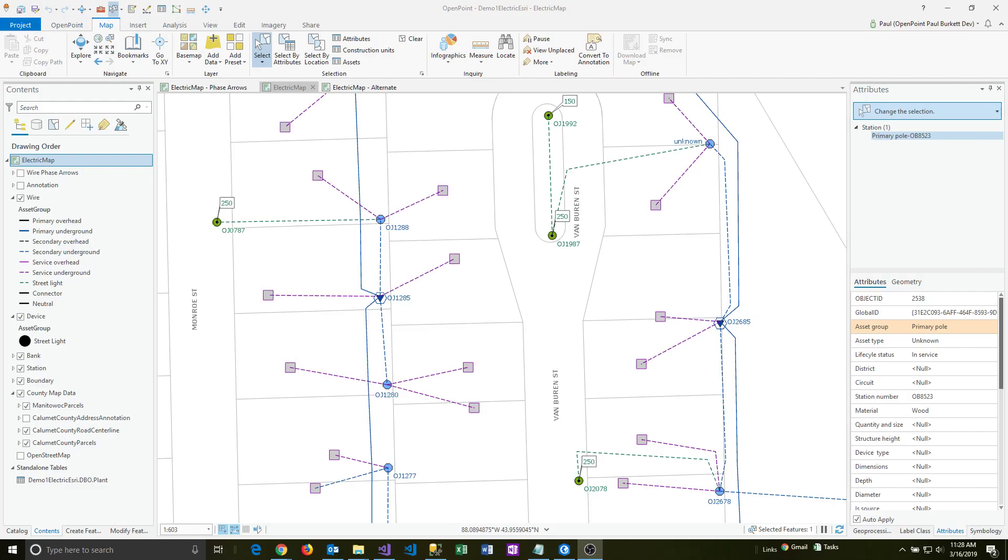To find an address for a parcel, first make sure you're in explore mode. Under the map menu here, click on explore,